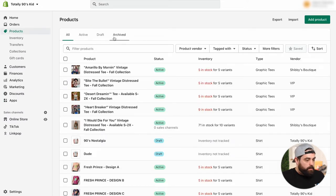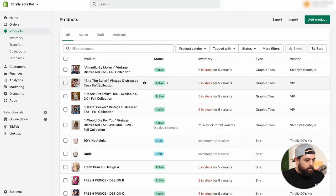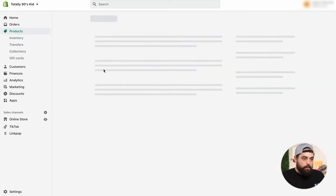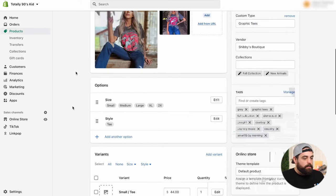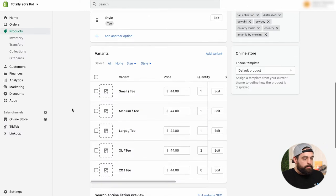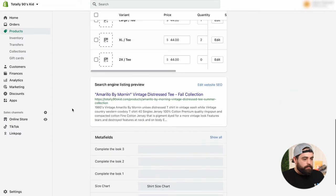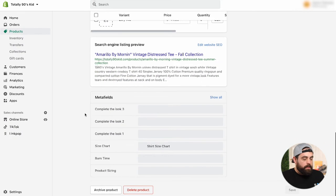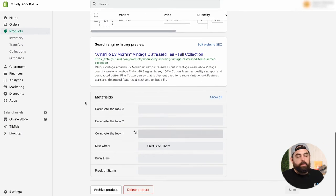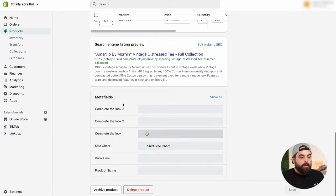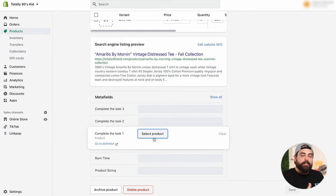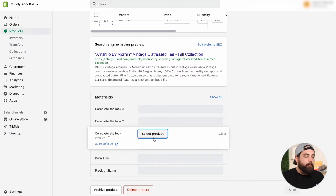So we are going to use the Amarillo by morning shirt right here. And then as you can see right here under the Metafields, we have the complete the look one, two, three. And then what we want to do here is select the actual products that we want to complement the shirt.